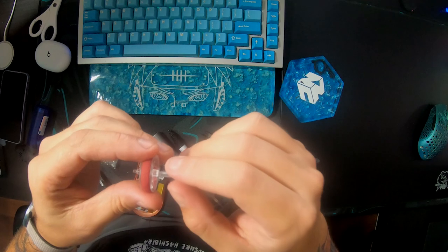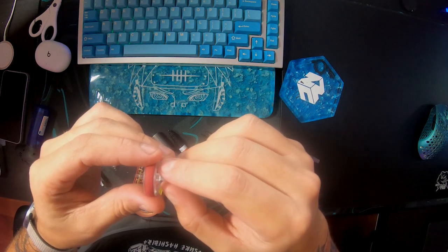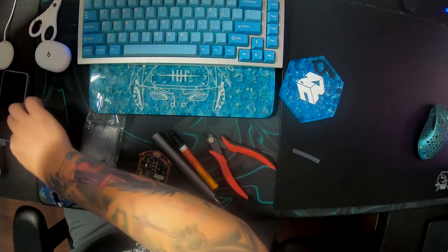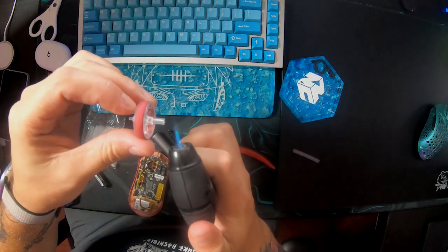And then once you cut it to size, you leave a little bit of room, like I said, for the fork to go in.